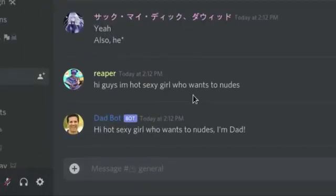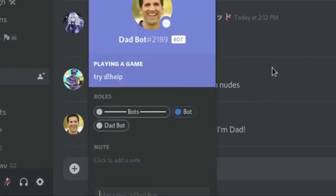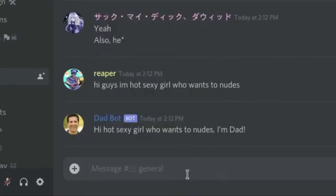Hi guys, I'm hot sexy girl who wants to nudes. Hi hot sexy girl who wants to nudes. I'm dad. That's funny.